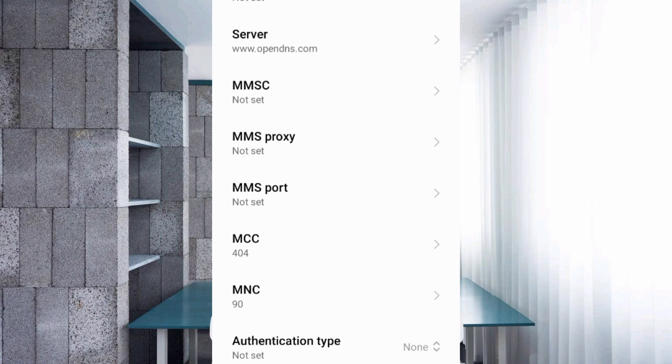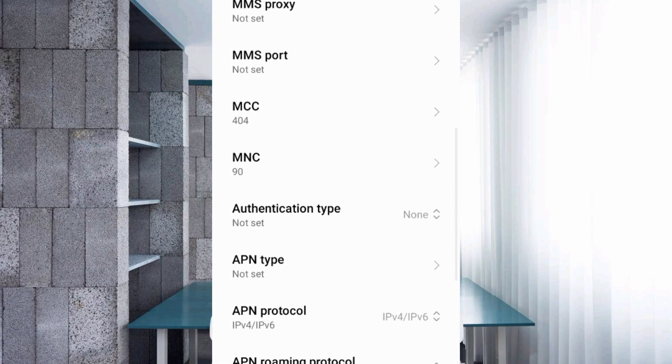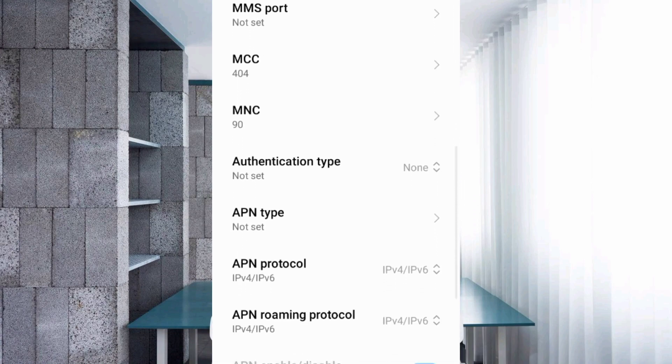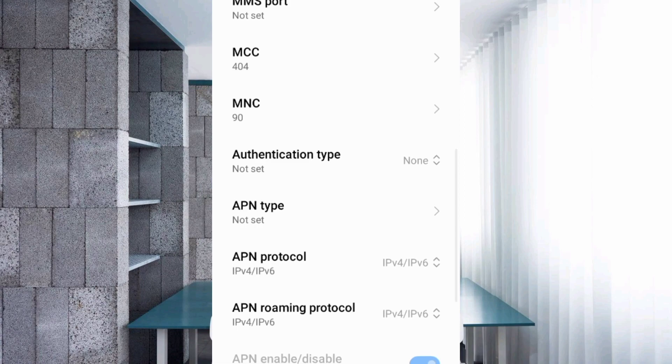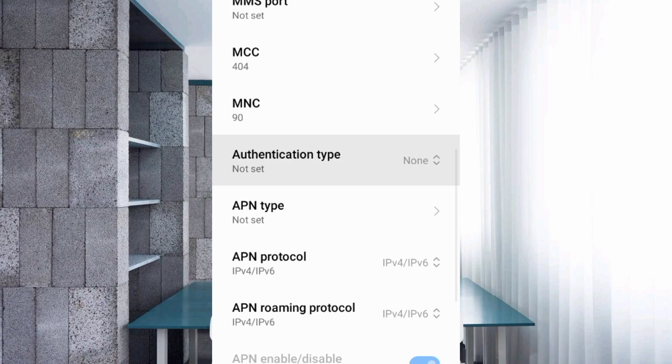Scroll down. MMSC not set, MMS port not set. Authentication type: fourth option, PAP or CHAP, select.